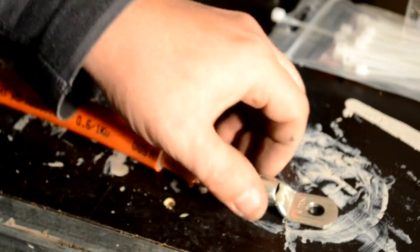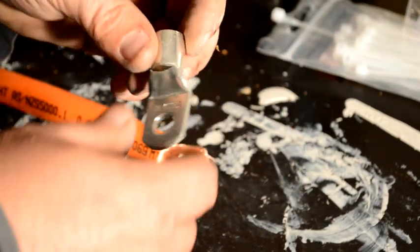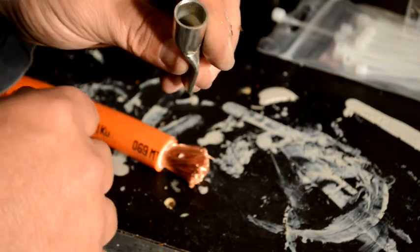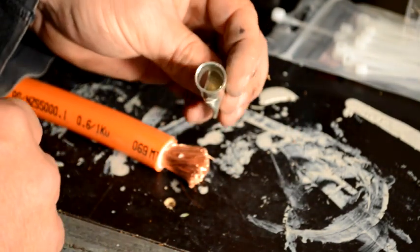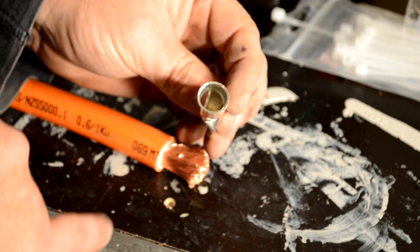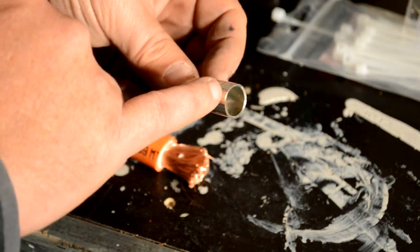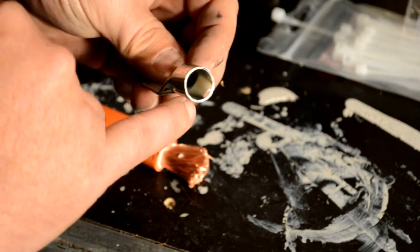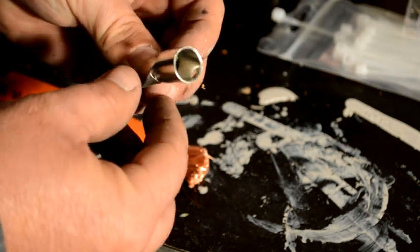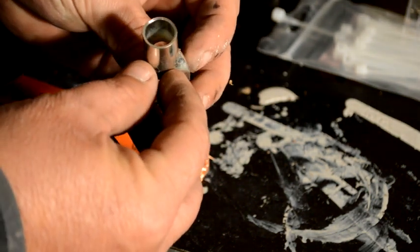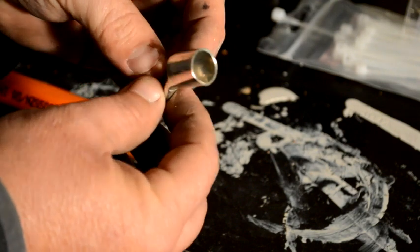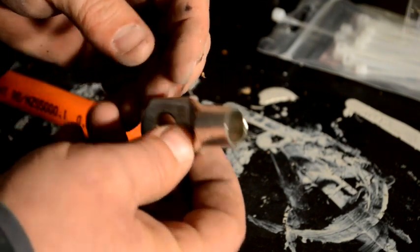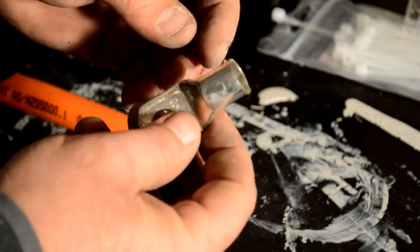So this is a fairly common problem you may have come across before. You want to put one of these lugs on the end. You may be fortunate enough, unlike this one, to get one with a flared end on the end here of this lug. This is a crimp on lug, you could also solder it on.